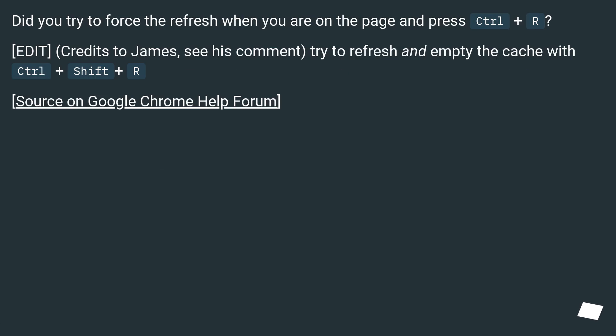Did you try to force the refresh when you are on the page and press Ctrl plus R? Edit, credits to James, see his comment, try to refresh and empty the cache with Ctrl plus Shift plus R. Source on Google Chrome help forum.